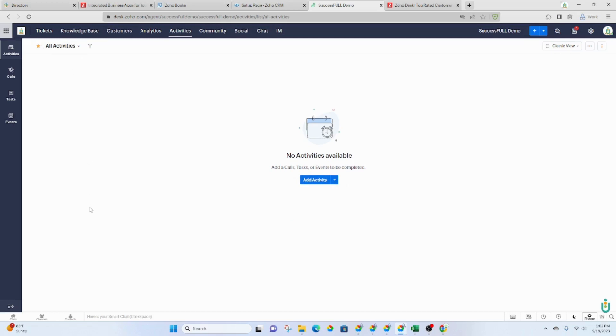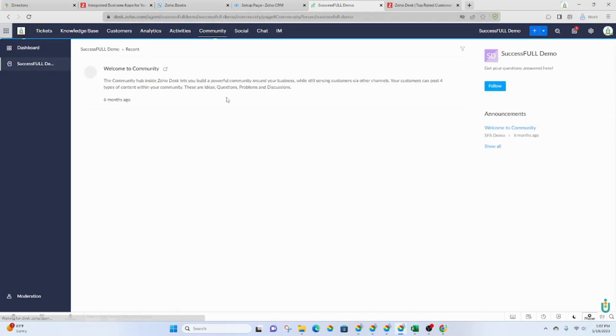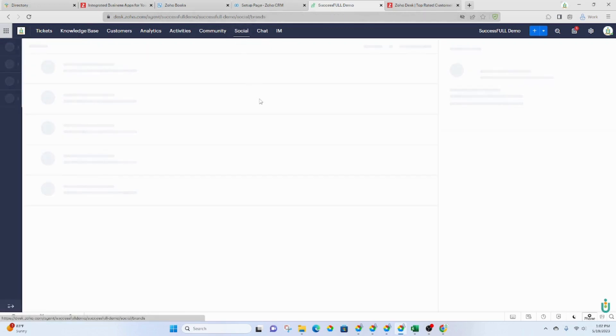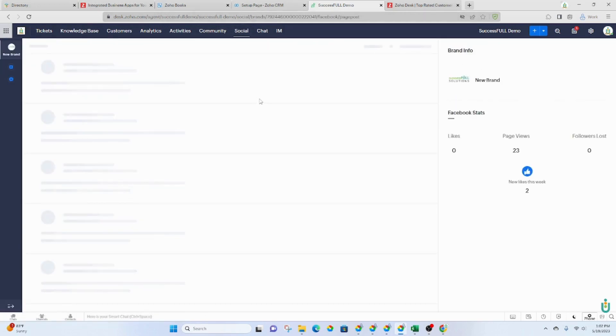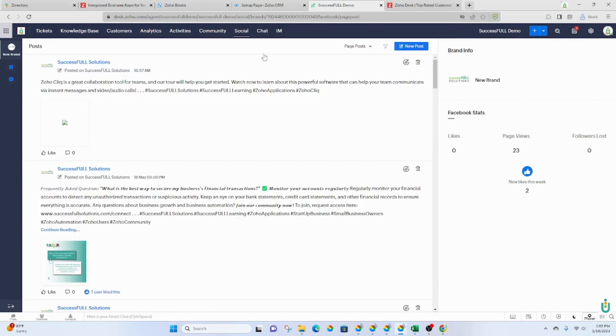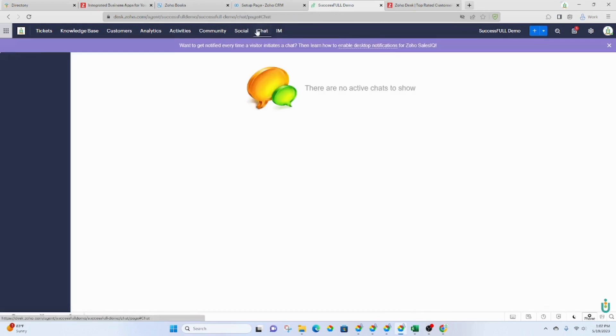You've also got a little community section, which I believe is new. Social is where you can connect your social accounts, and then you've got a chat option.